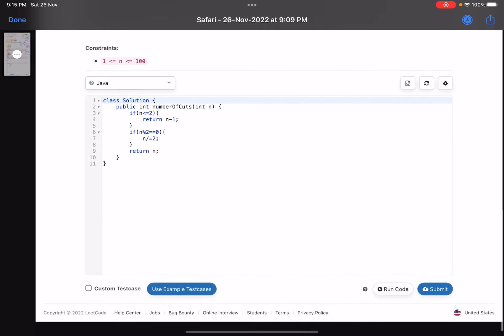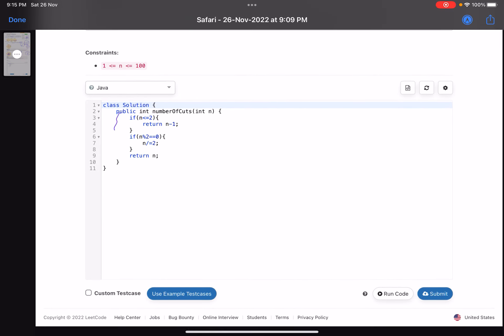Looking at the solution code: if n is less than or equal to 2, return n minus 1 — that handles n=1 giving 0 and n=2 giving 1. Otherwise, if n is even, return n divided by 2. If n is odd, return n. This is purely observation-based.